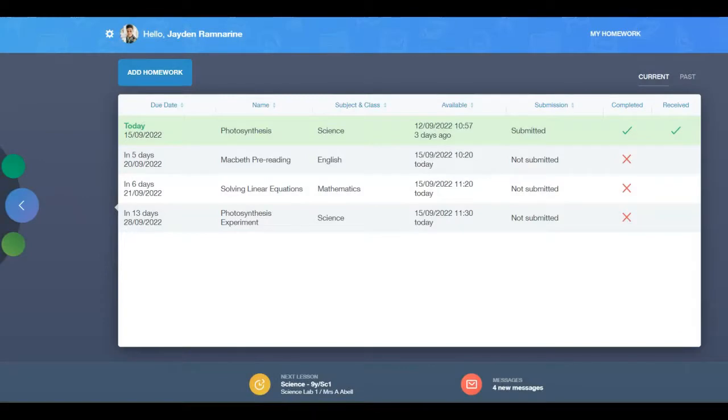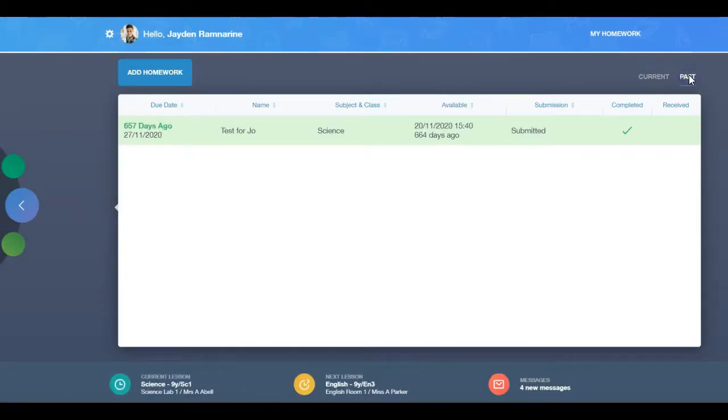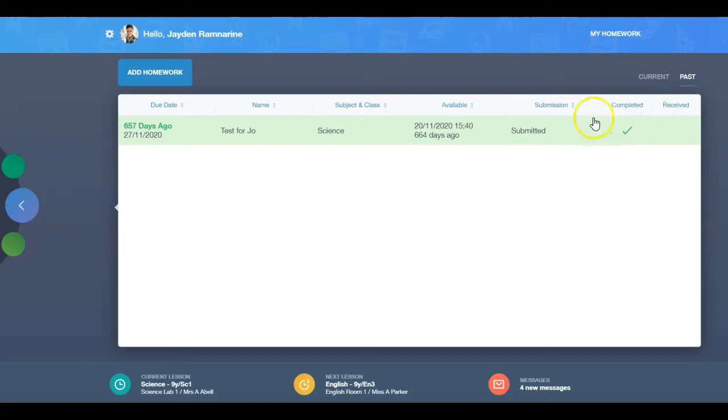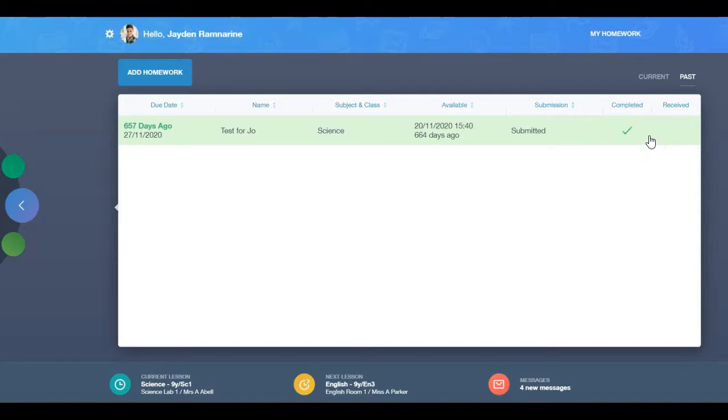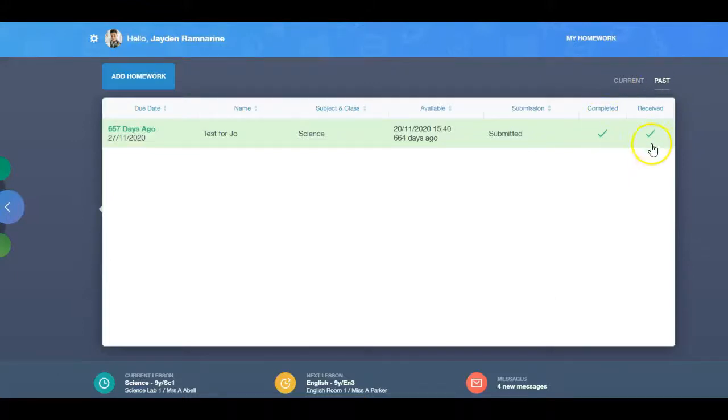Learners and parents can access the past tab to view if a piece of homework was submitted to the teacher or not. Learners can still submit this work to their teacher and can mark it as completed once they have finished it. Teachers will be able to mark whether they have received the work and it will be updated on the past tab screen.